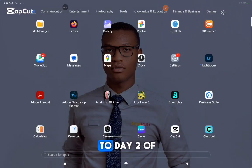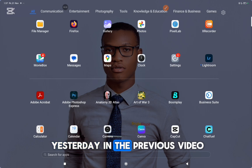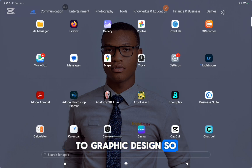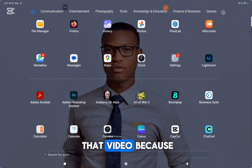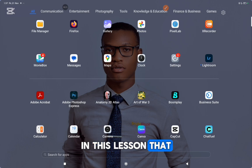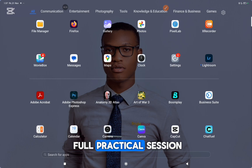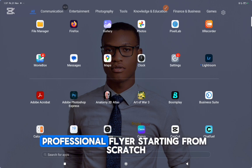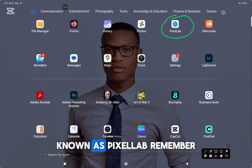Hi everyone and welcome to day 2 of our free graphics design class. So yesterday, in the previous video, I gave you the foundation to graphics design. So if you have not seen that video, I would recommend that you go and watch that video because the knowledge from that video will be important in this lesson. So today, we are going straight into a full practical session where I will show you how to design a clean professional flyer starting from scratch using Pixel Lab.